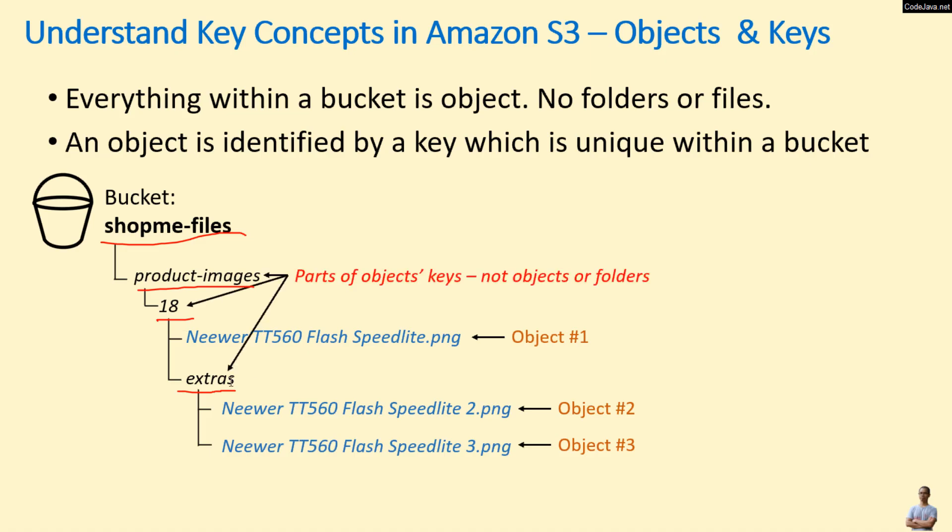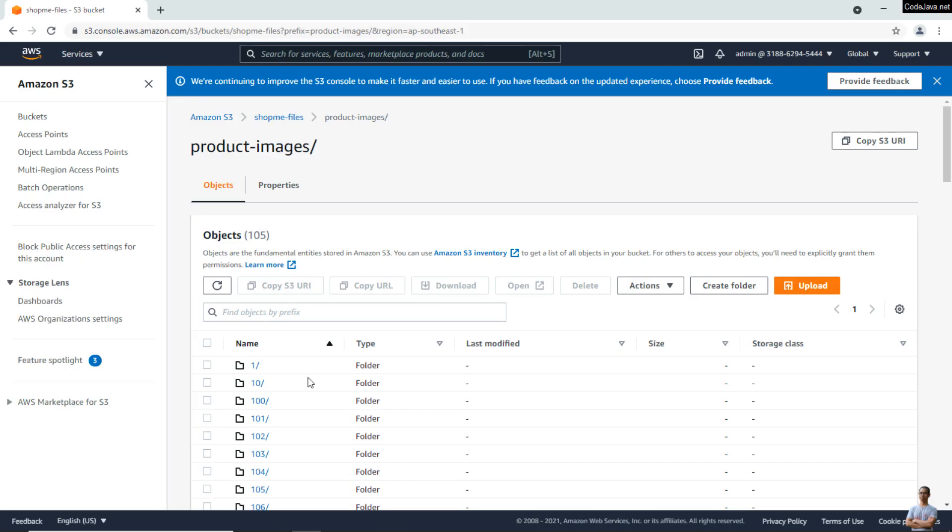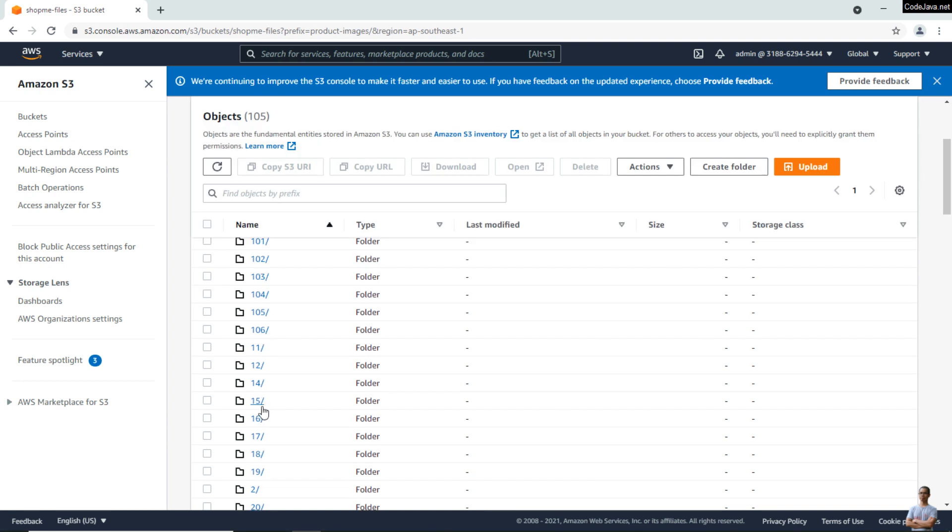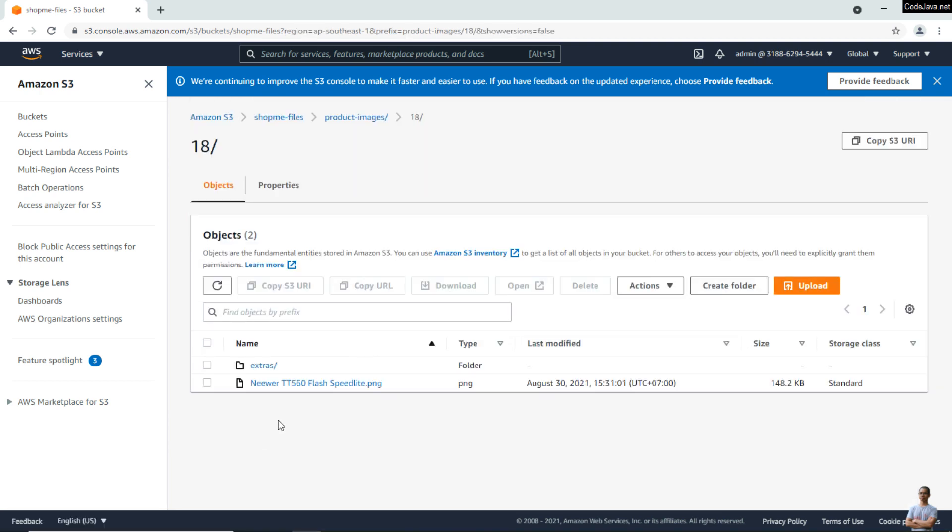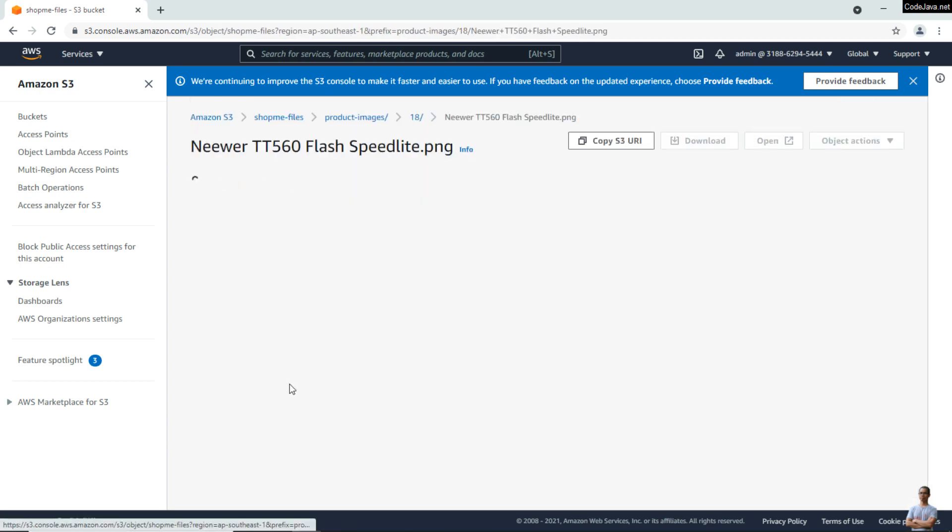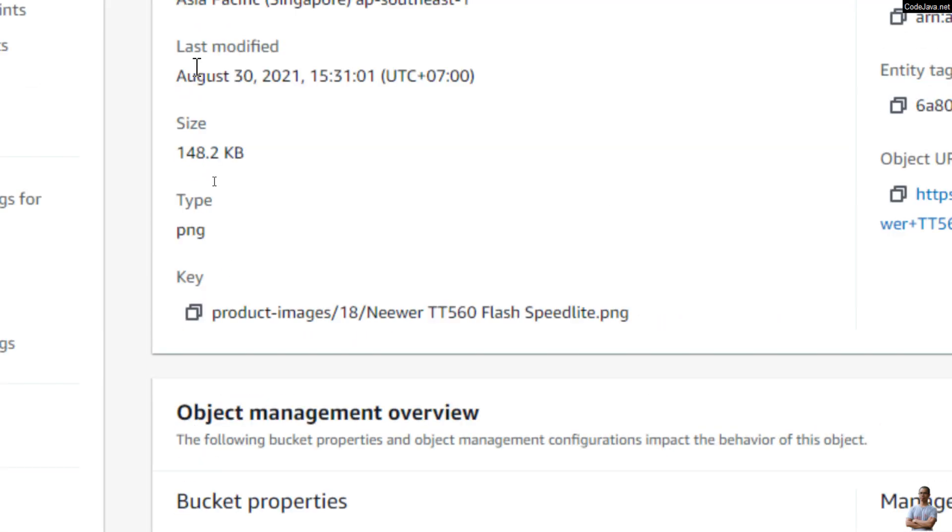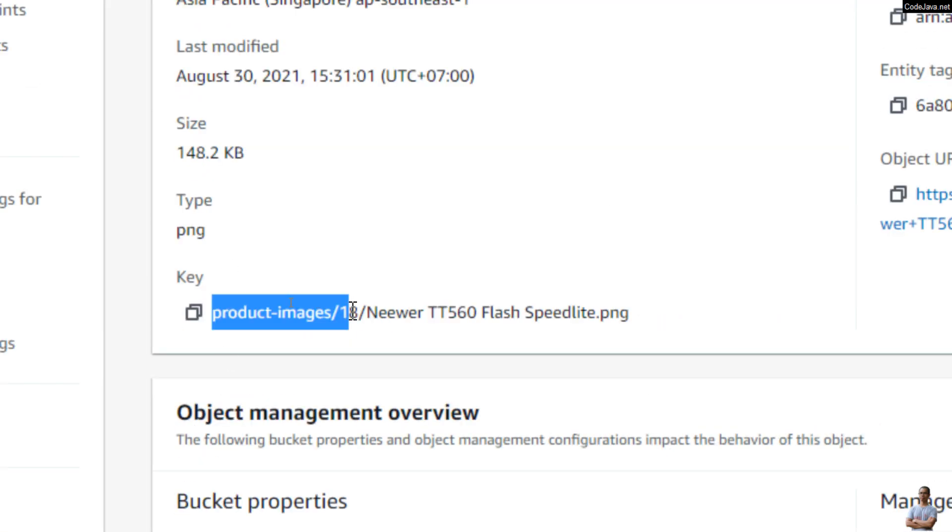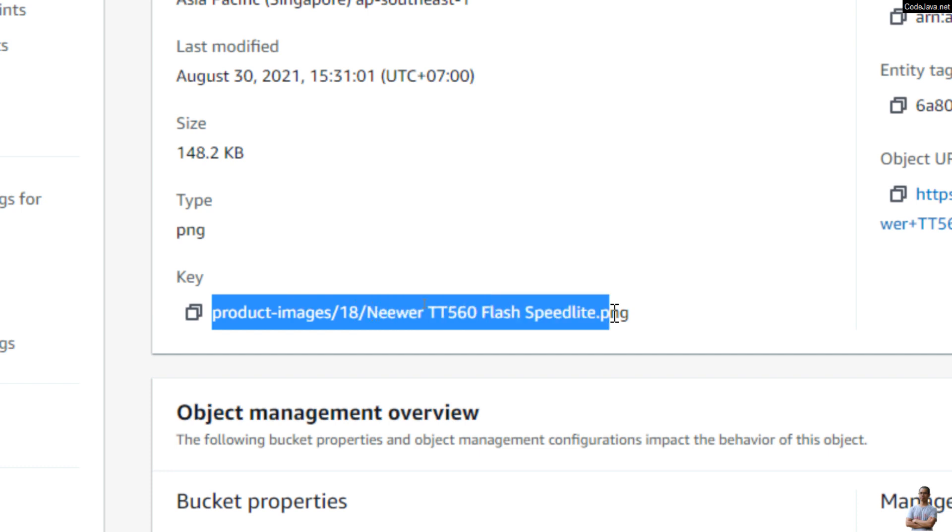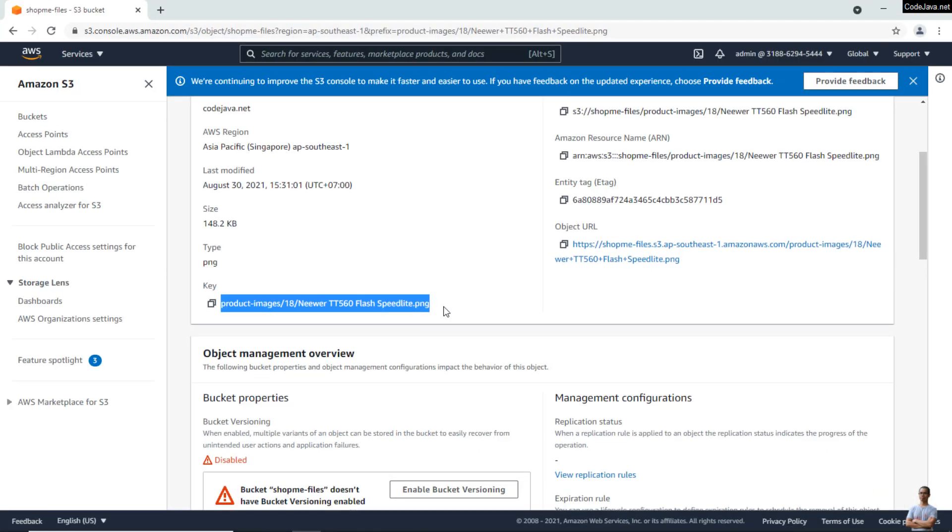They are not real folders; they are just a part of the objects' keys. Let me show you again this object, and you can see the object key here is 'product-images/18' as a part of the key of this object. Makes sense?